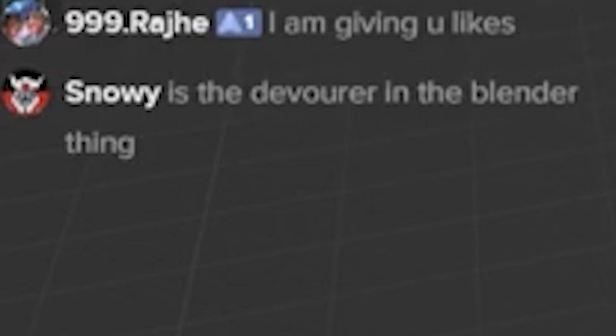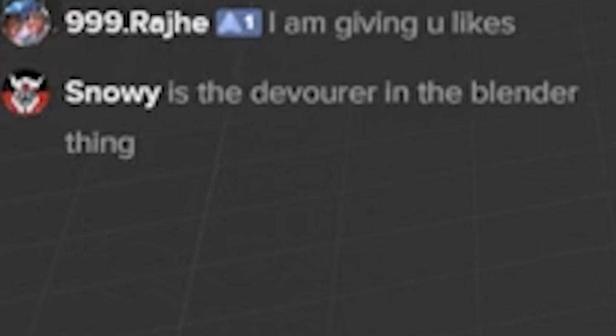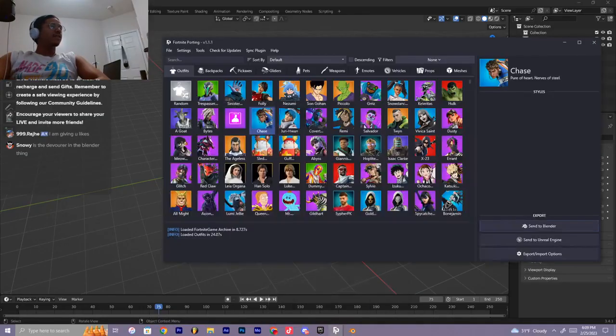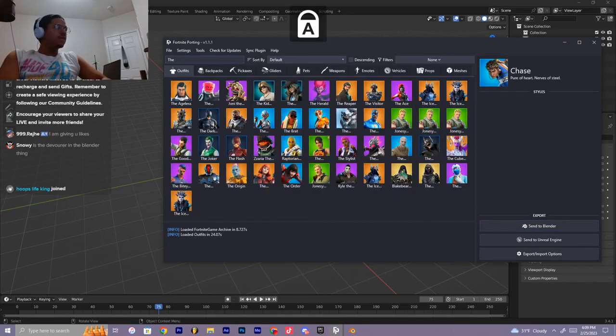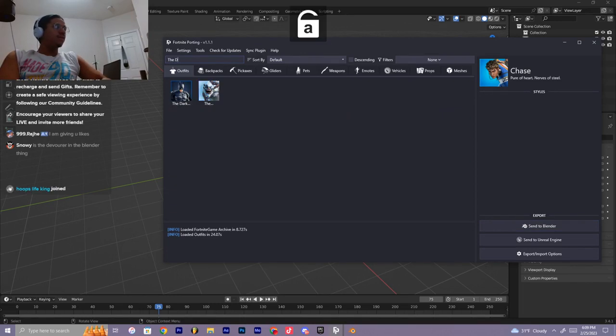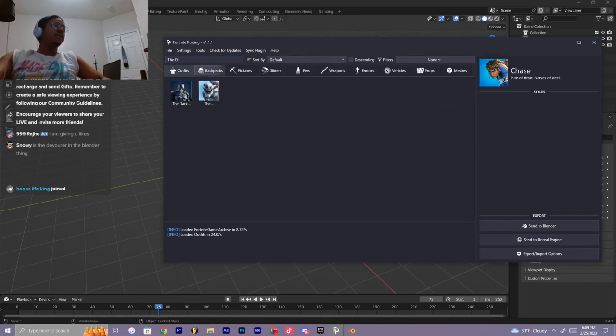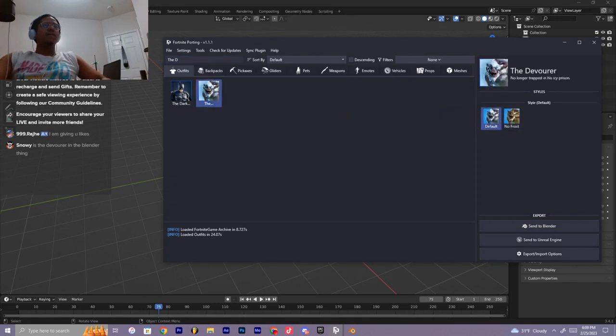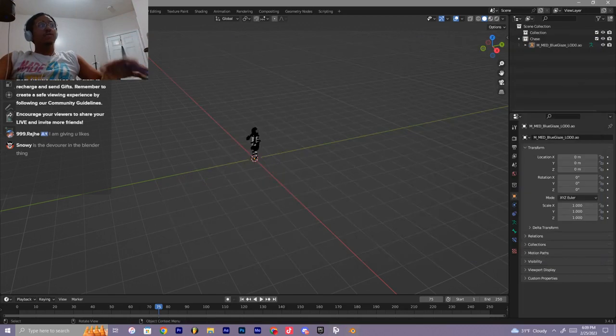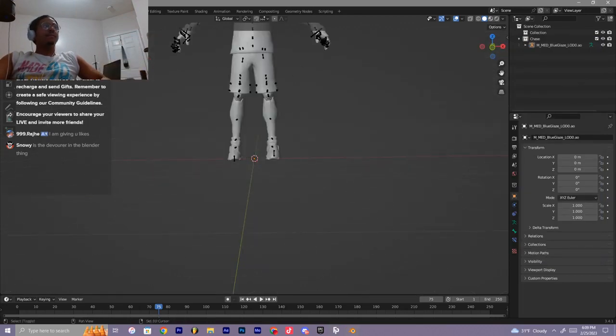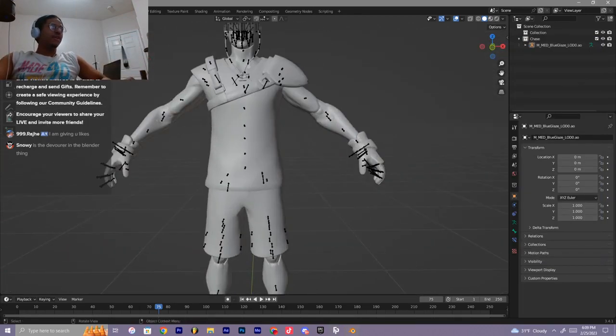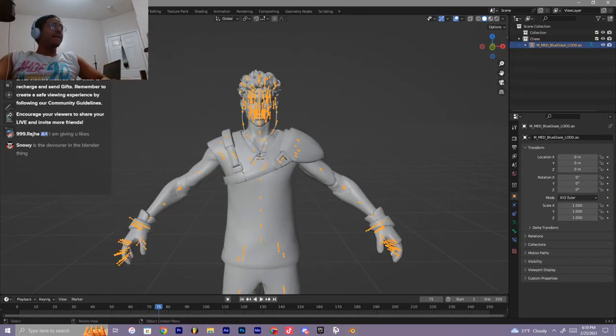Is the devourer in the blender thing, the devourer, is that a Fortnite skin? Who is that? Oh this guy, yeah look he is. I can't put him over right now, but I'm gonna try to make a Playboi Carti. Oh Carti. There's so many good fits that he has.